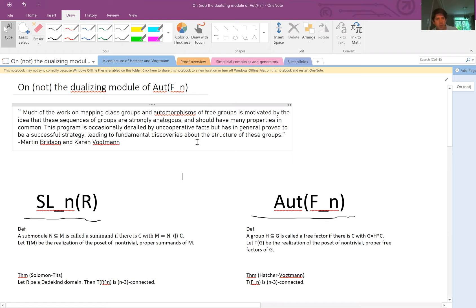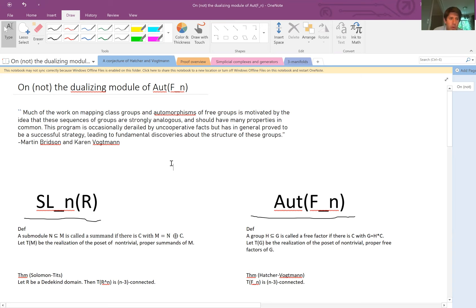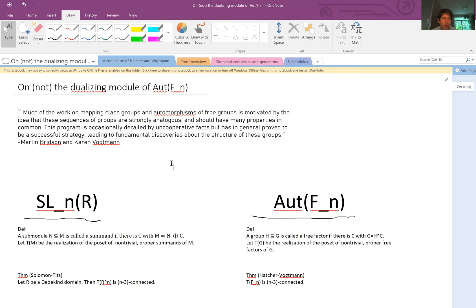Thanks for letting me invite myself to speak. I found this quote that I liked from a list of problems from Martin Bridson and Karen Vogtmann assembled on Out(F_n). It says we have a family of groups — SL_n(Z), the mapping class group, and Out(F_n) — and a lot of questions about these groups are motivated by to what extent do they have similar or different properties.